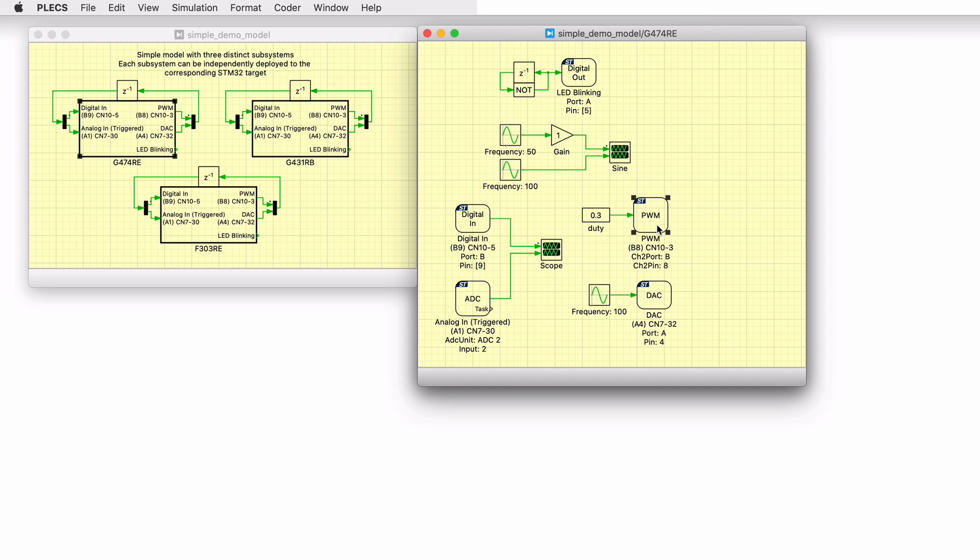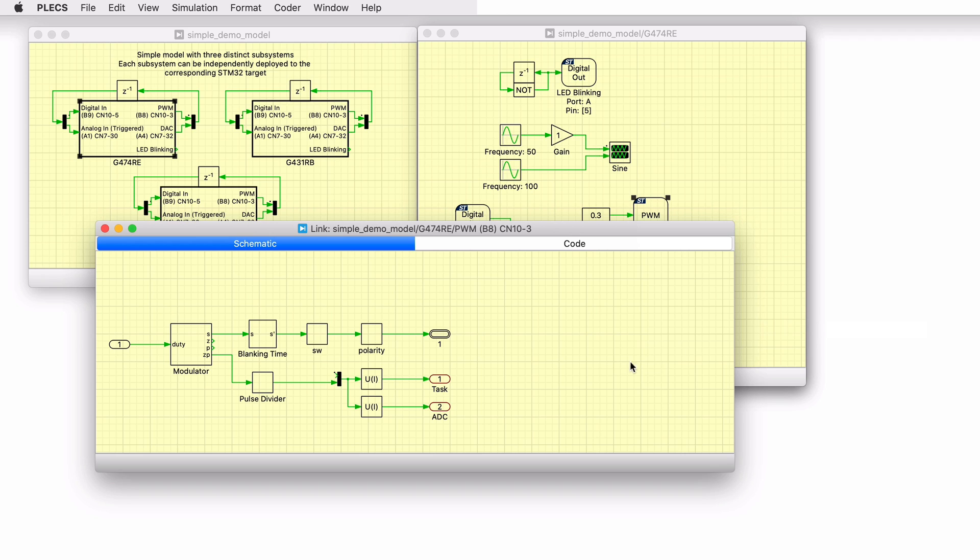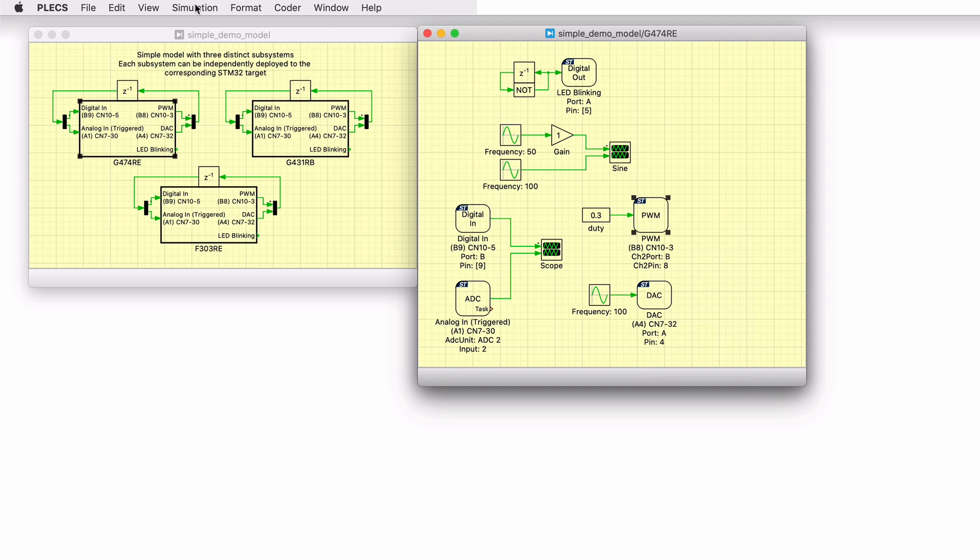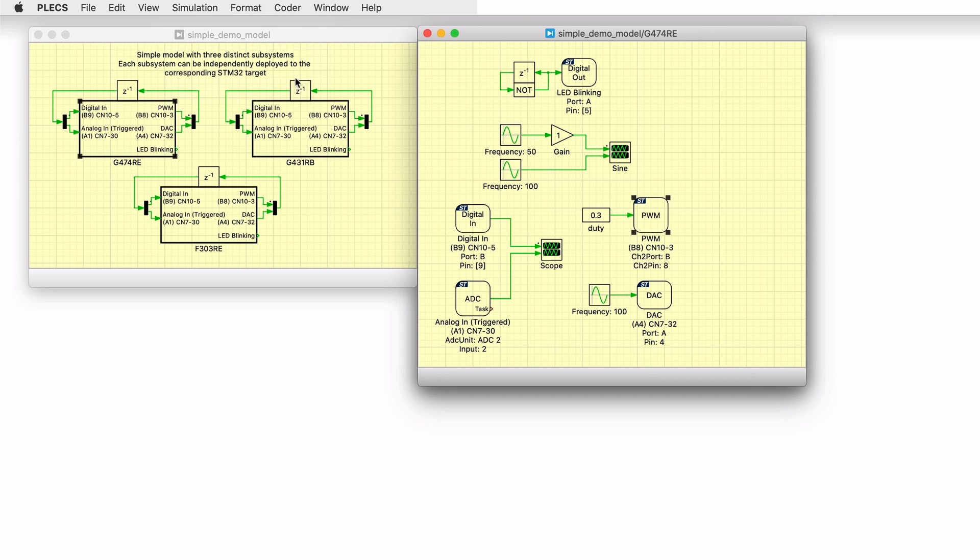Note that the target IO blocks of the STM32 target are functional in the simulation, and include behavioral model of the component, so that we can verify if the model and the peripherals are configured appropriately before testing on the hardware. Therefore, let's run the simulation in plex first.